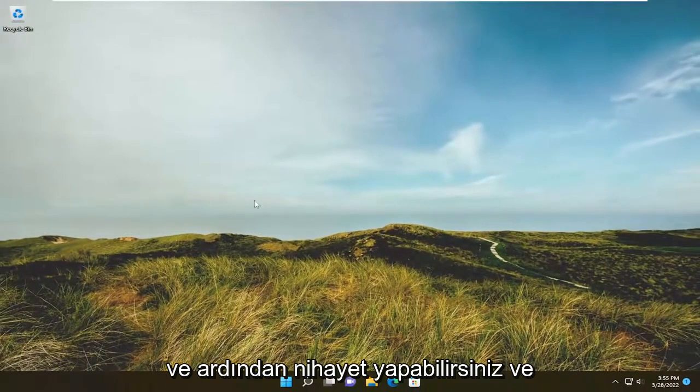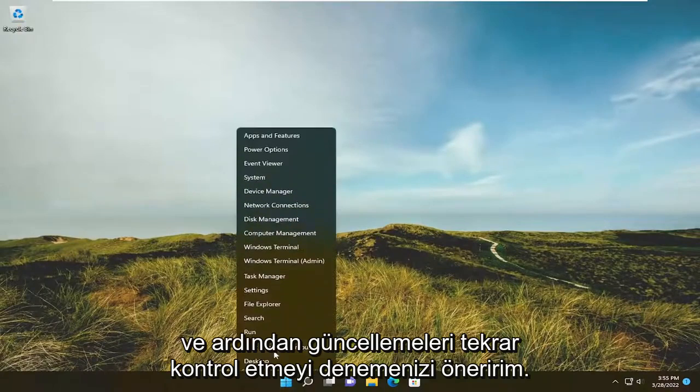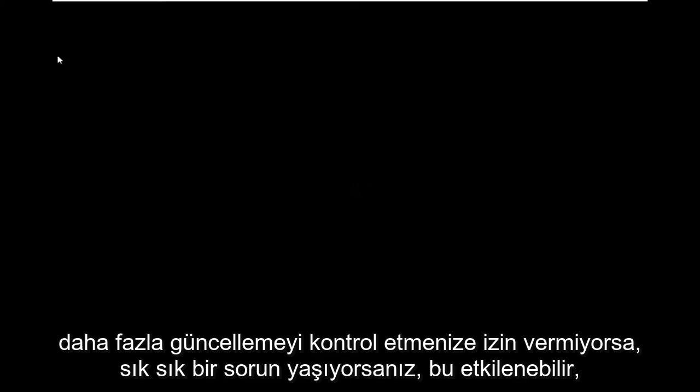And then finally you can, and I would suggest, restarting your computer and then attempt to check for updates again if you're having a problem. Often this might fix if you're having issues with pending updates and it's not letting you check for further updates.